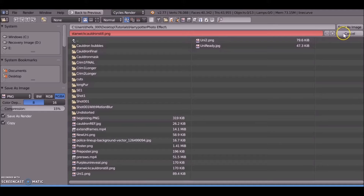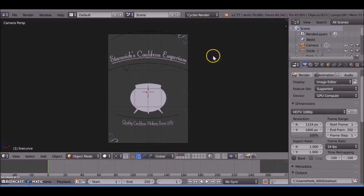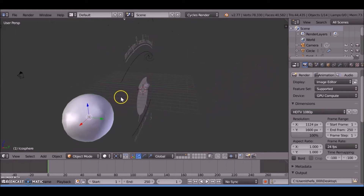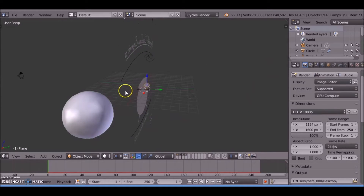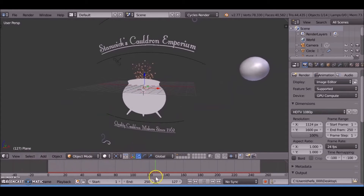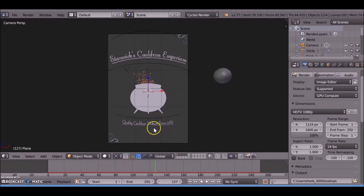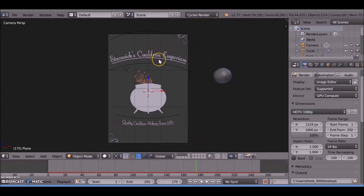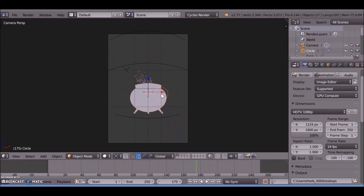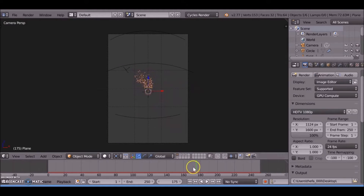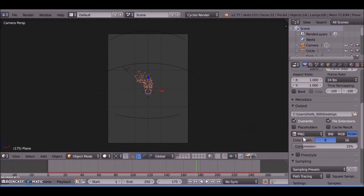Save this off by pressing F3, save it somewhere. Now what we do is add a particle system - behind this cauldron there's a particle system. We want to isolate the bubbles coming out of the cauldron and just render this off as an image sequence.